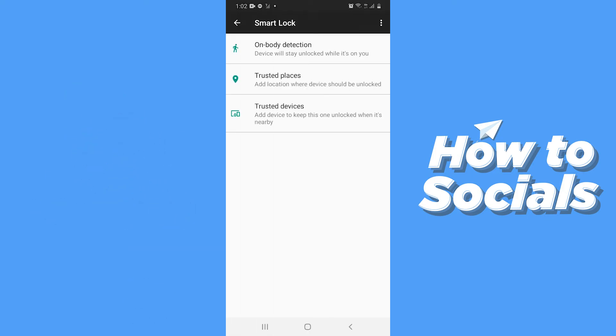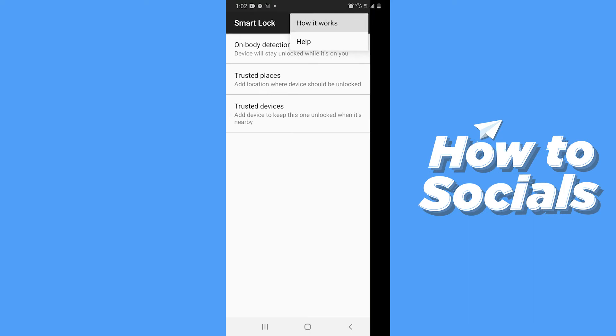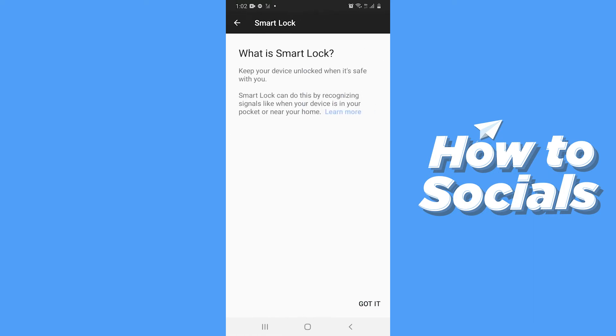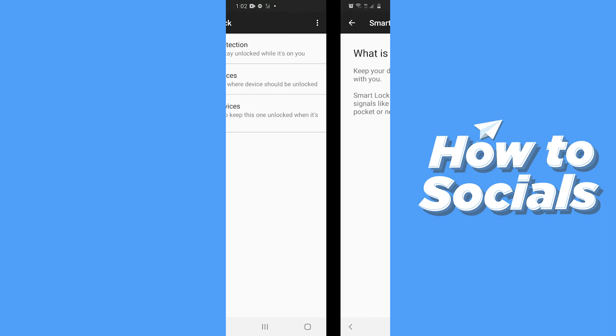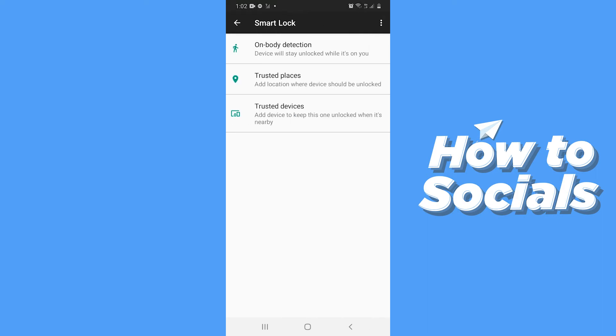Now tap on three dots on top right corner and tap on How It Works. Smart Lock helps you to keep your device unlocked when it's safe with you. Smart Lock can do this by recognizing signals like when your device is in your pocket or near your home. Now tap on Got It on bottom right corner.